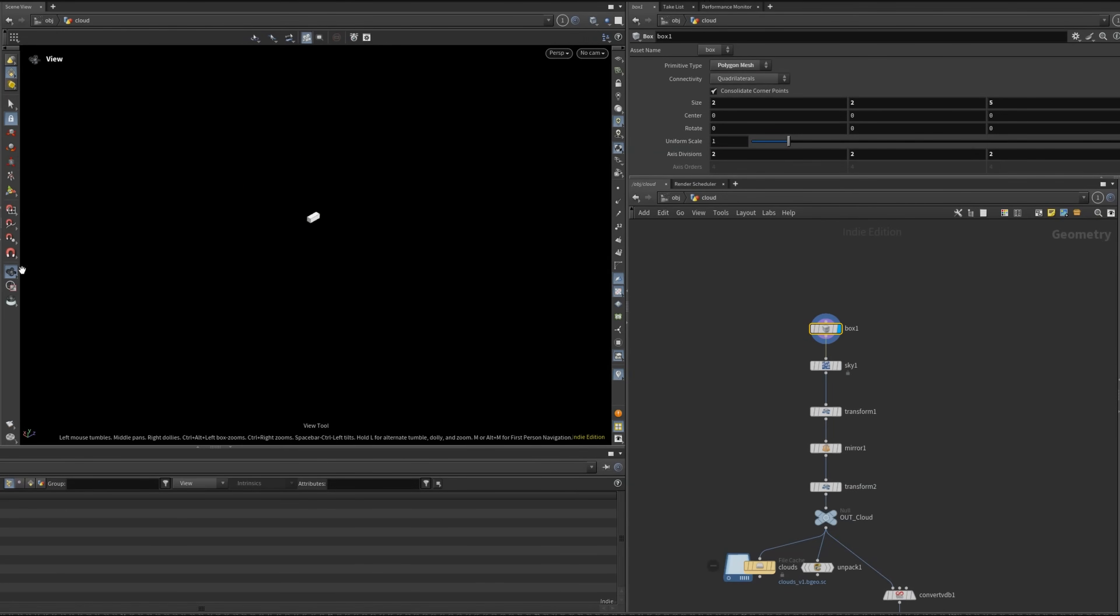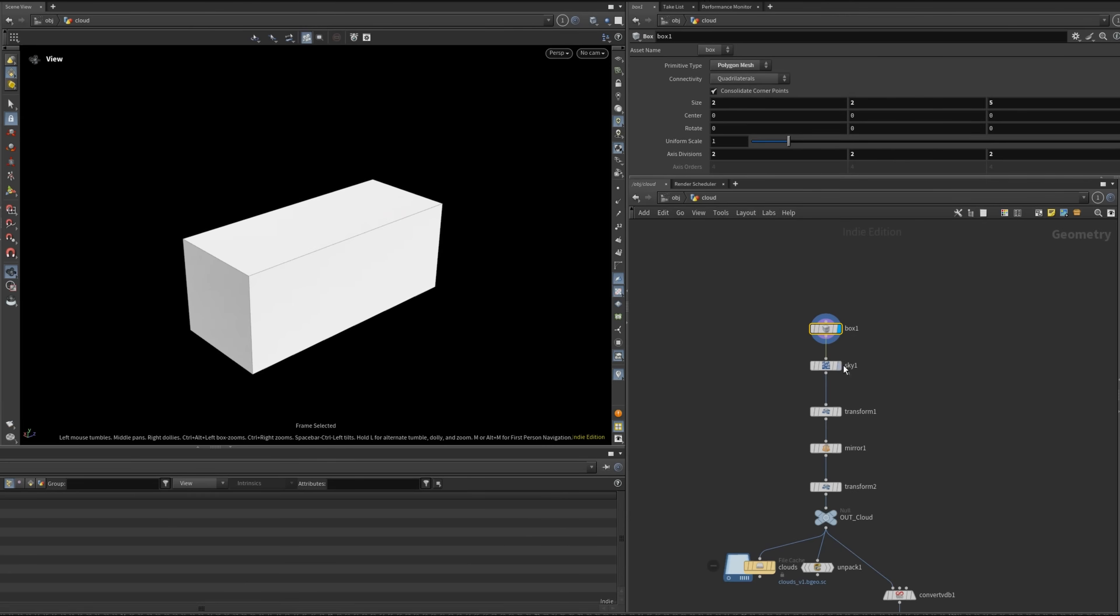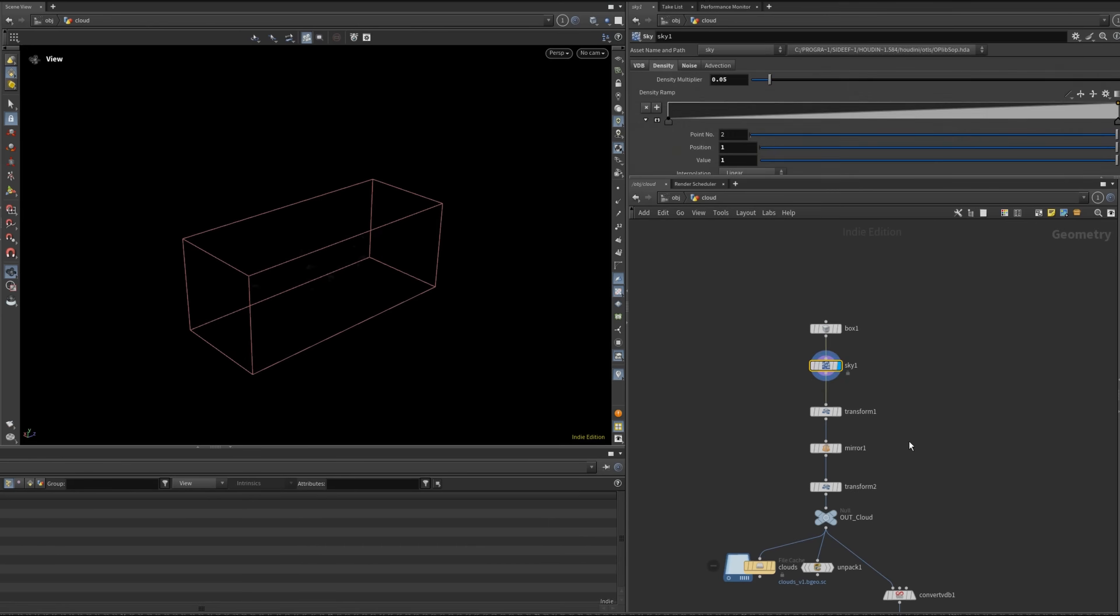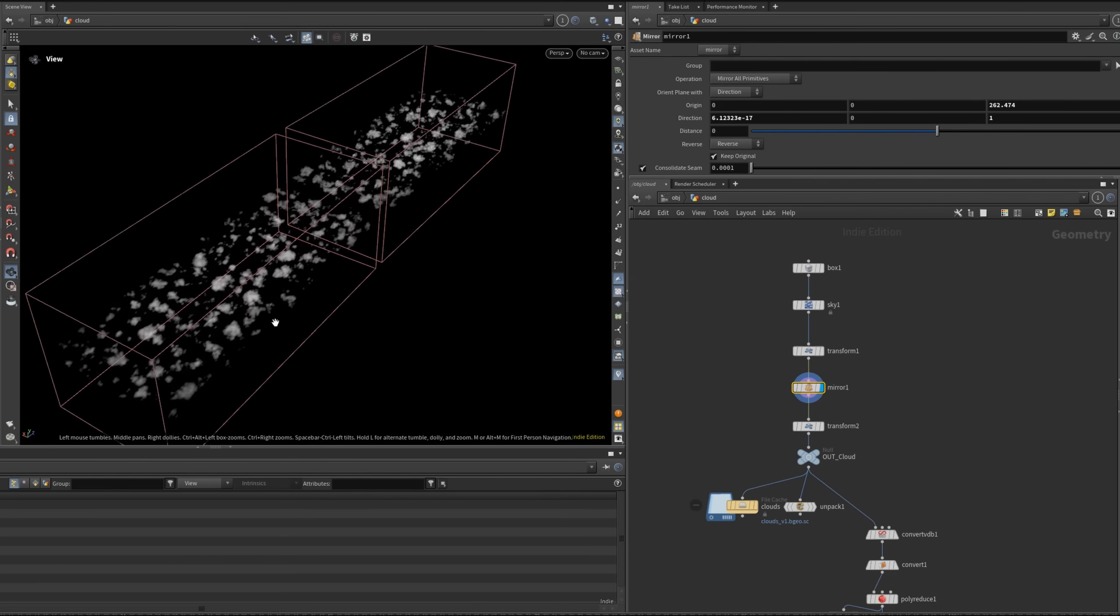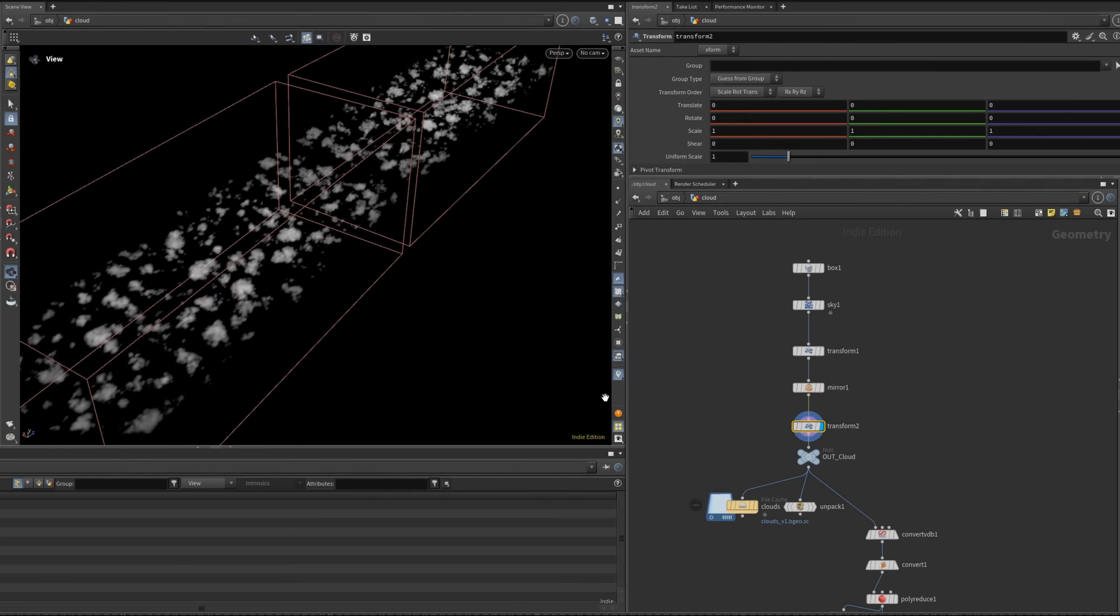The cloud setup was pretty straightforward. I used the CloudFX from the shelf tools again and mirrored them to extend the coverage across the scene.